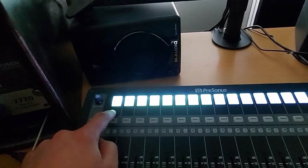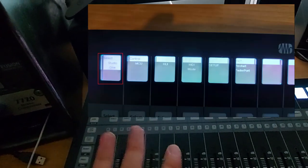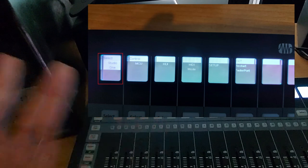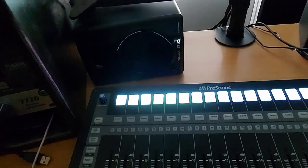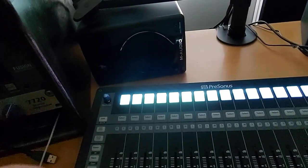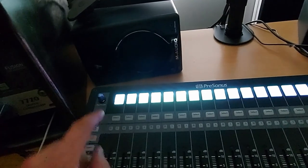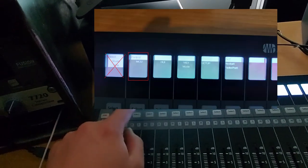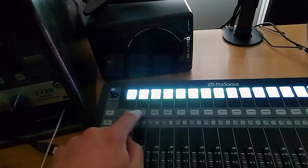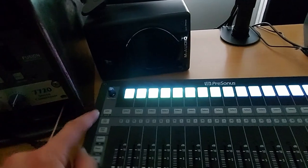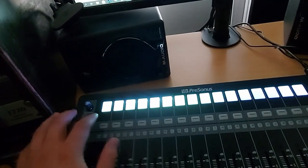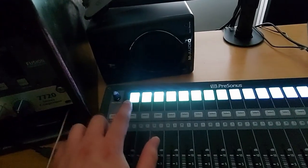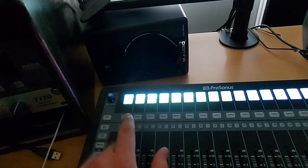Here over here you can set it in Studio One mode which I always use but that's not the thing that we are looking for. We're looking for an MCU control so we're gonna push this button, the MCU control, and it asks which program do I have to use it on.